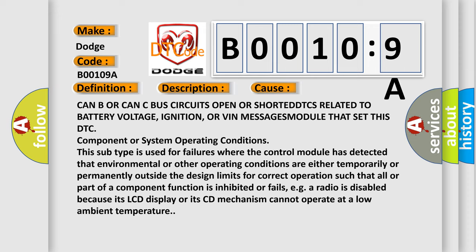This subtype is used for failures where the control module has detected that environmental or other operating conditions are either temporarily or permanently outside the design limits for correct operation such that all or part of a component function is inhibited or fails, e.g. a radio is disabled because its LCD display or its CD mechanism cannot operate at a low ambient temperature.